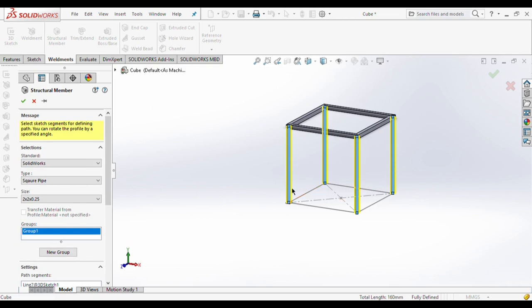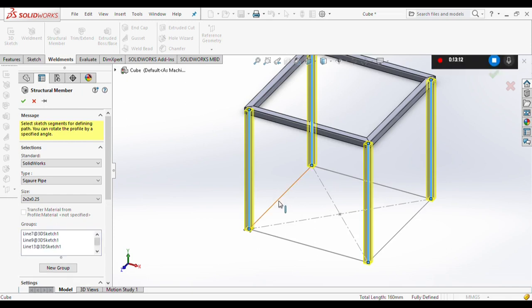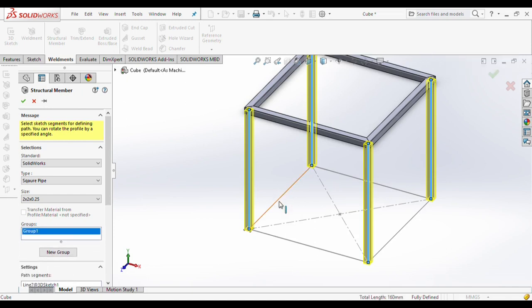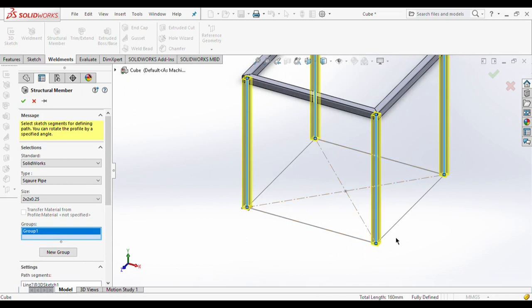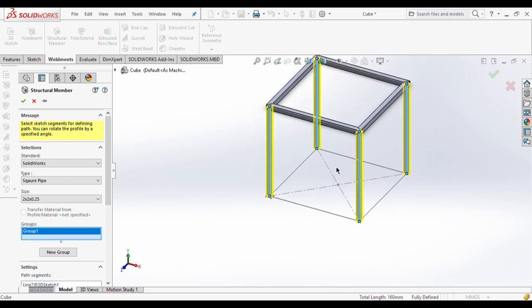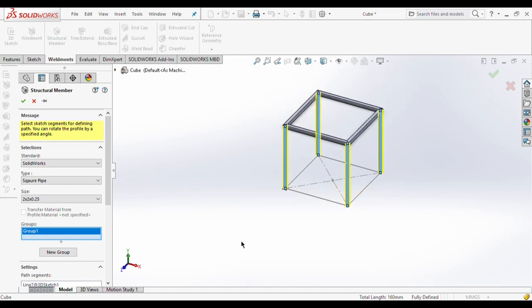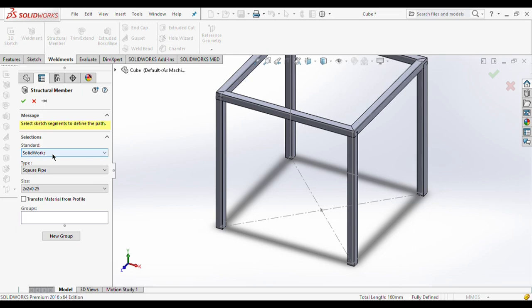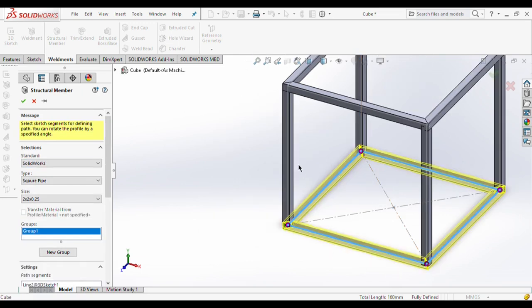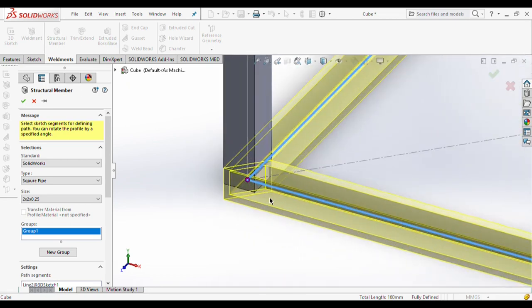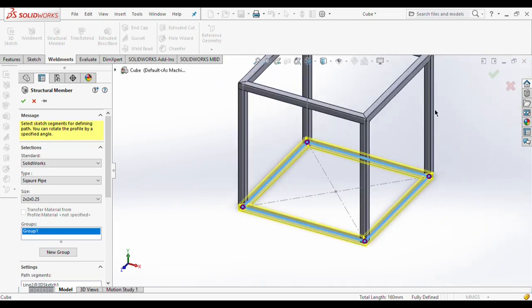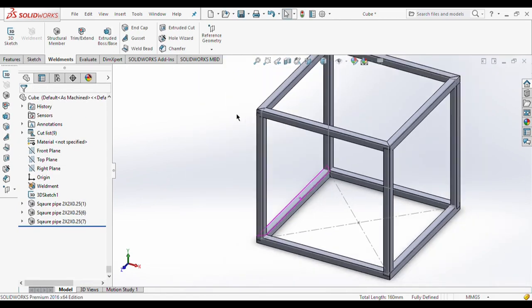For giving weldments to other pipes, select structural members, then select this pipe, this pipe, this pipe, and this pipe — four pipes selected in one group. If we try to select the below pipe in the same group, SolidWorks will not allow it, so you need to create a new group. I will not select the below base of the square cube yet because it will be difficult during trimming — we will select this base in the next structural members. We give weldments to the base separately so that corner treatment will occur properly, then click OK.